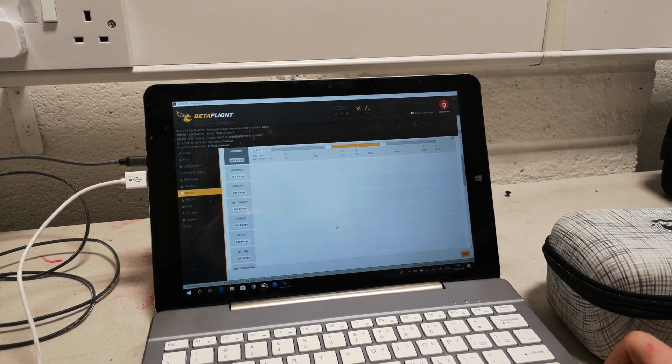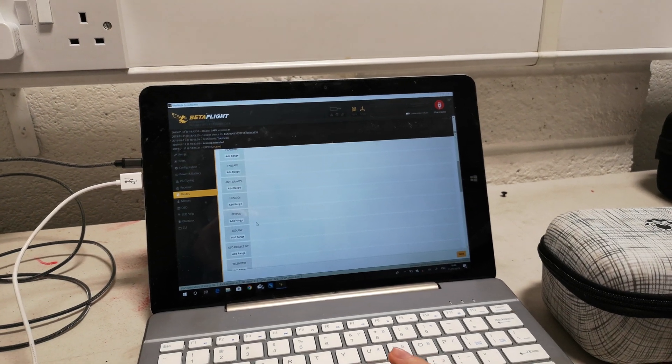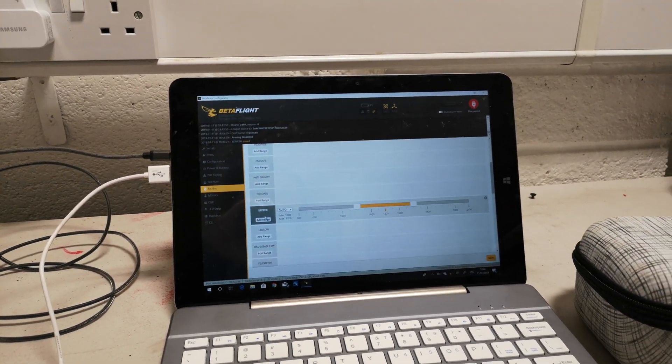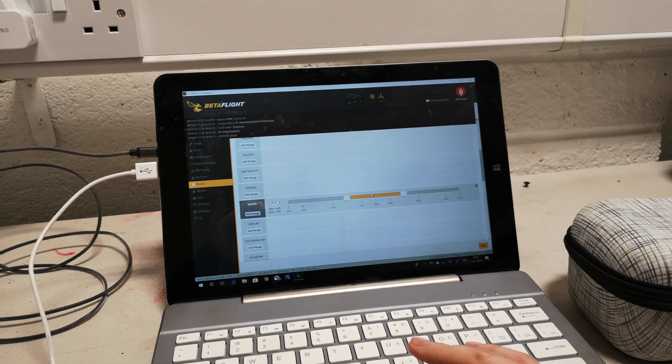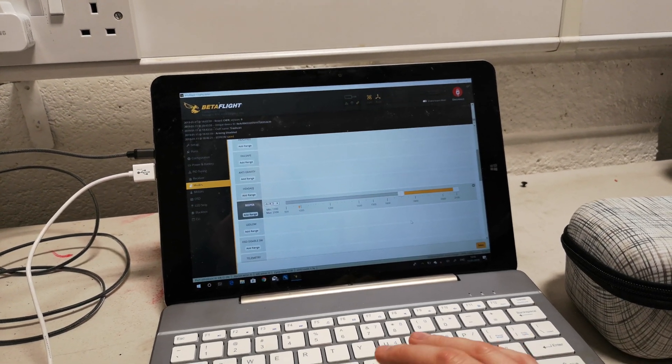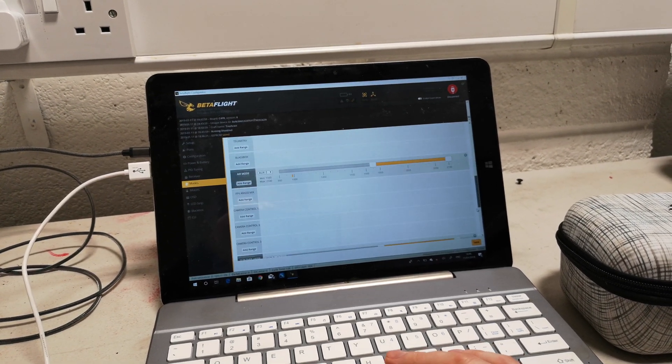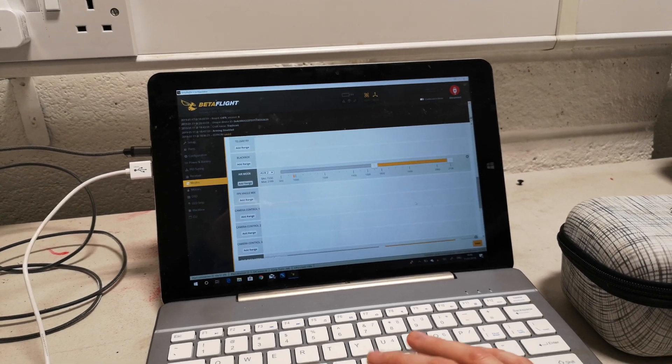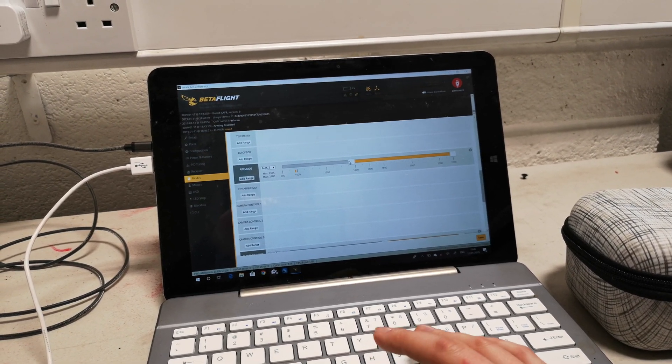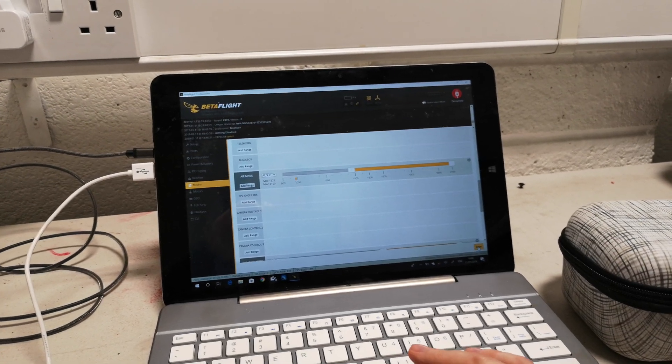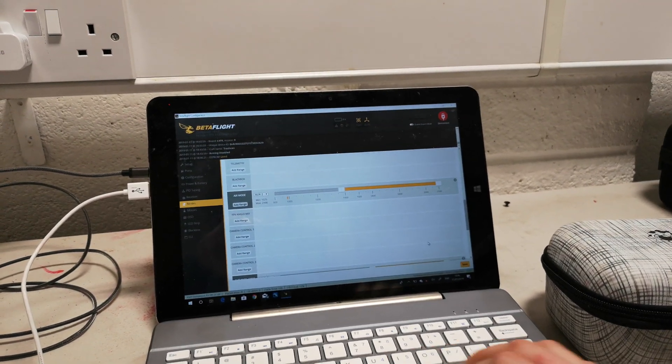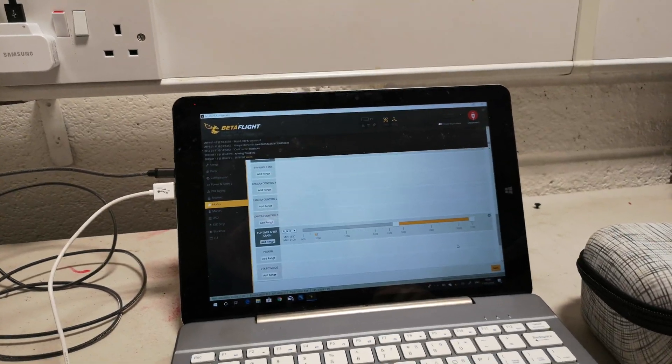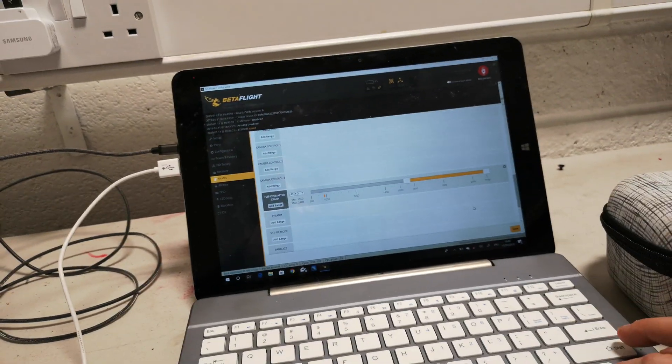What else do we want to add? We want a buzzer, or beeper as they refer to it. Flick that aux 3 over to the end. Air mode is enabled, but we'd also like it to be in horizon if you're that way inclined. So save that.